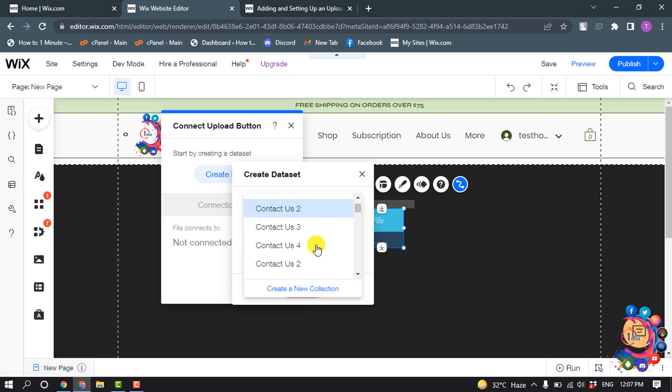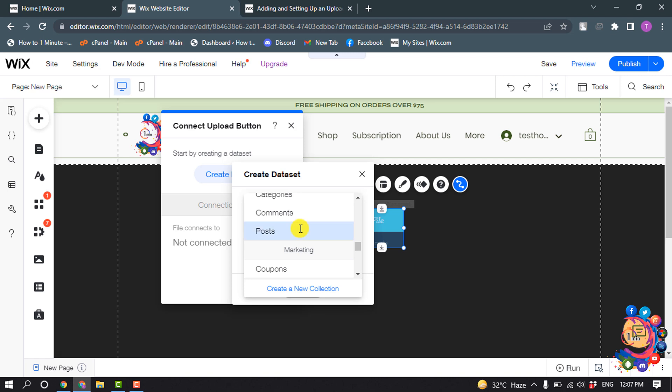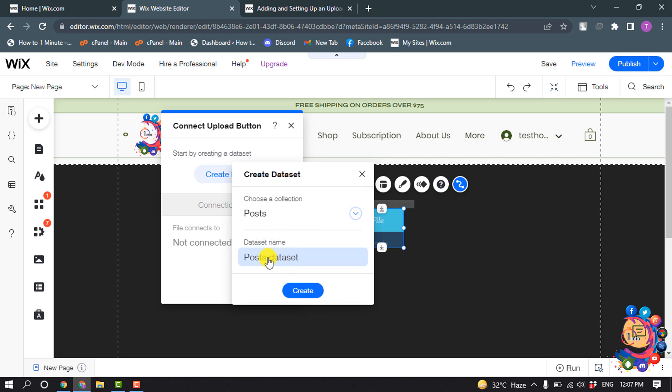From here you can select any collection or you can create a new collection by clicking here. So I'm going to select here post, and data set name you can change the name from here and click on create.